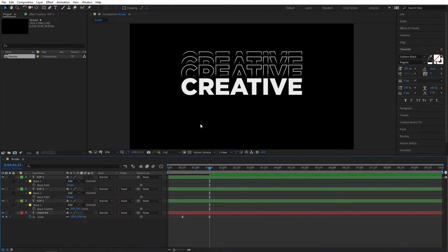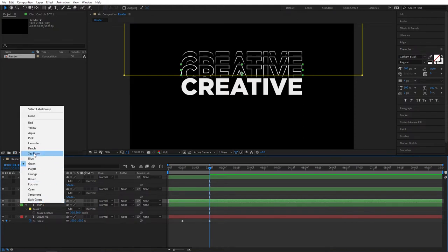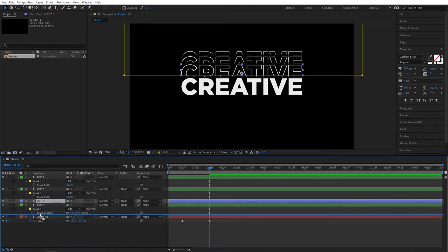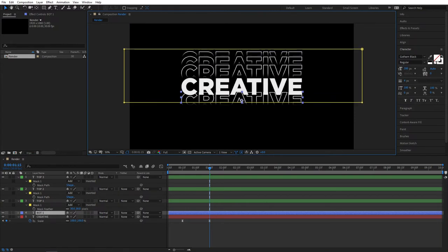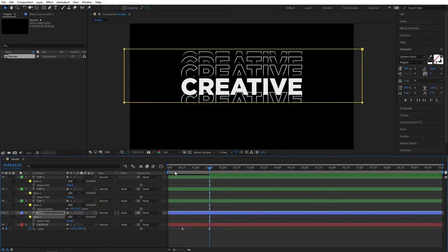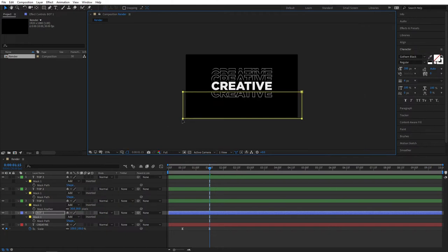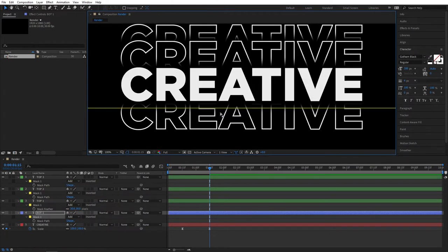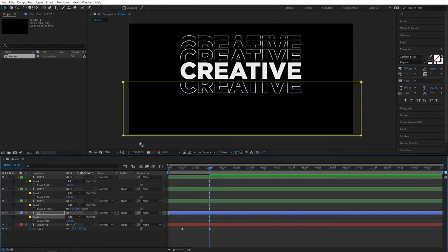Let's continue with the Bottom layers. Select the Top 1 layer, press Ctrl+D to create a duplicate, and rename it to Bot 1 — Bot for Bottom. Give it a different color; let's choose Blue. Place the Bot 1 layer under the Top 1 to stay organized. Adjust the position of your Bot 1 layer so it sits under your main text. Press M to bring out the mask path, select Mask 1, drag on any point and bring the mask down — this time covering the top part of the text. You can use your arrow keys to adjust the position of your layer or the mask, and zoom in to be even more precise.